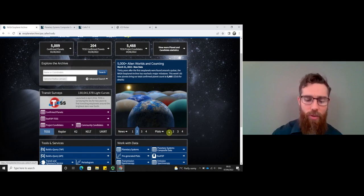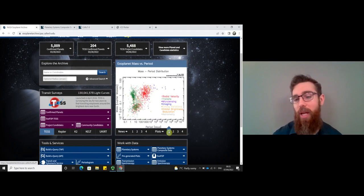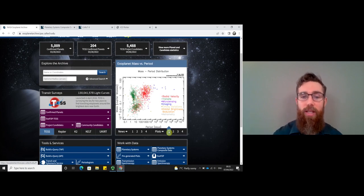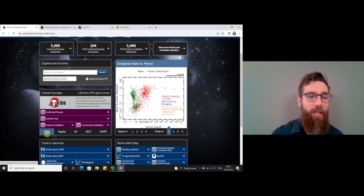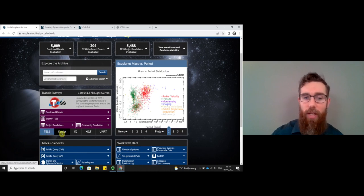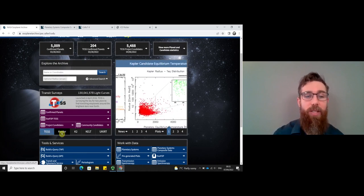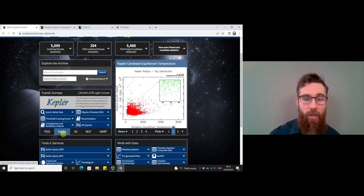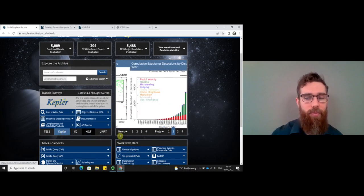There are also some plots that show you the distribution of these exoplanets — for example, the period against the mass, and you can see all the different exoplanets there. If you want to look at just the TESS data or the Kepler data, they're all listed here. You can look at the confirmed TESS planets by clicking on the link, which will take you to the data file. Likewise for Kepler.